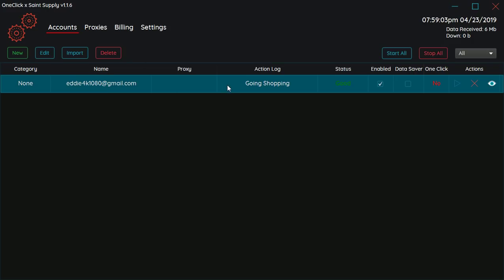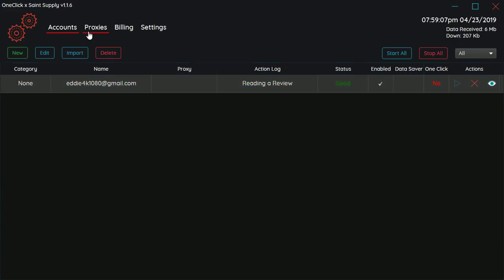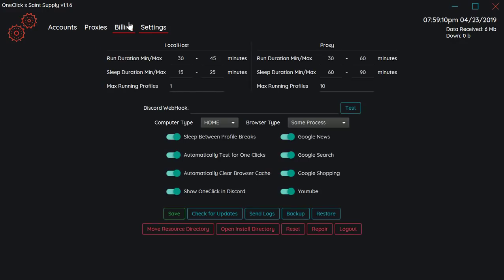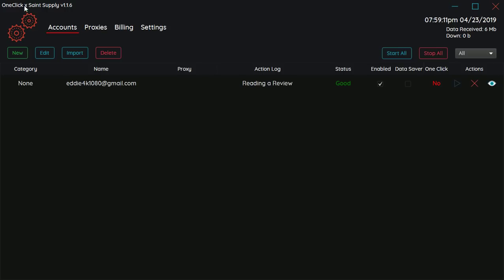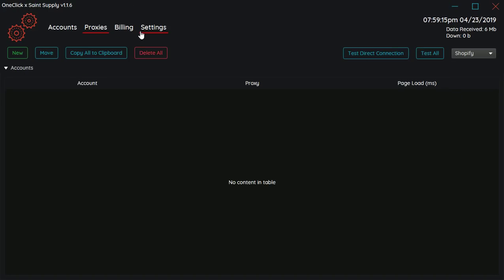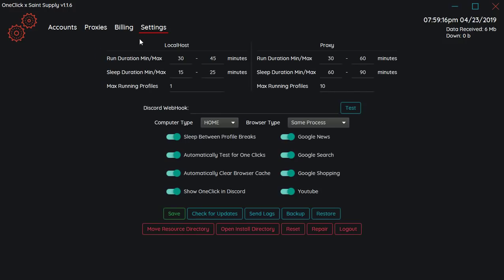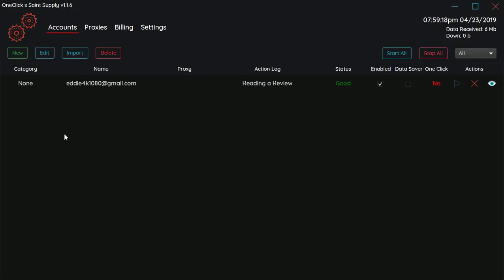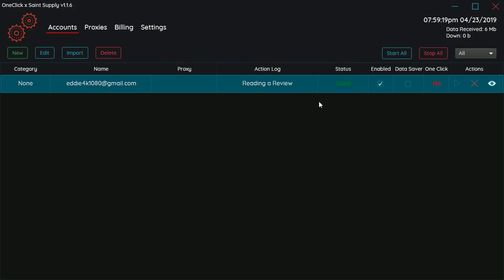So yeah, that's pretty much it when it comes to AYCD. The reason why it says OneClick Saint Supply or whatever, it's because I got this in a group buy with Saint Supply.